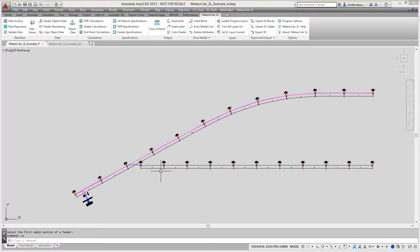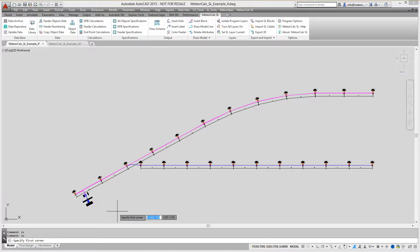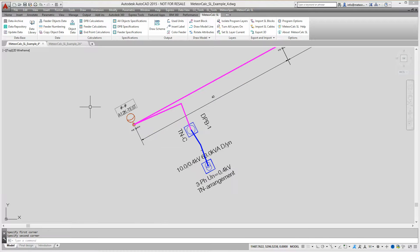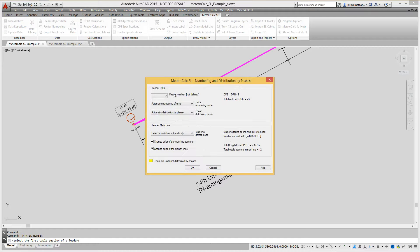Now the data is assigned to all the elements of the feeder, separately for branch lines and the main line. Next, we need to renumber street lighting units in the feeder and evenly distribute them by phases. To do this, use the feeder numbering command.